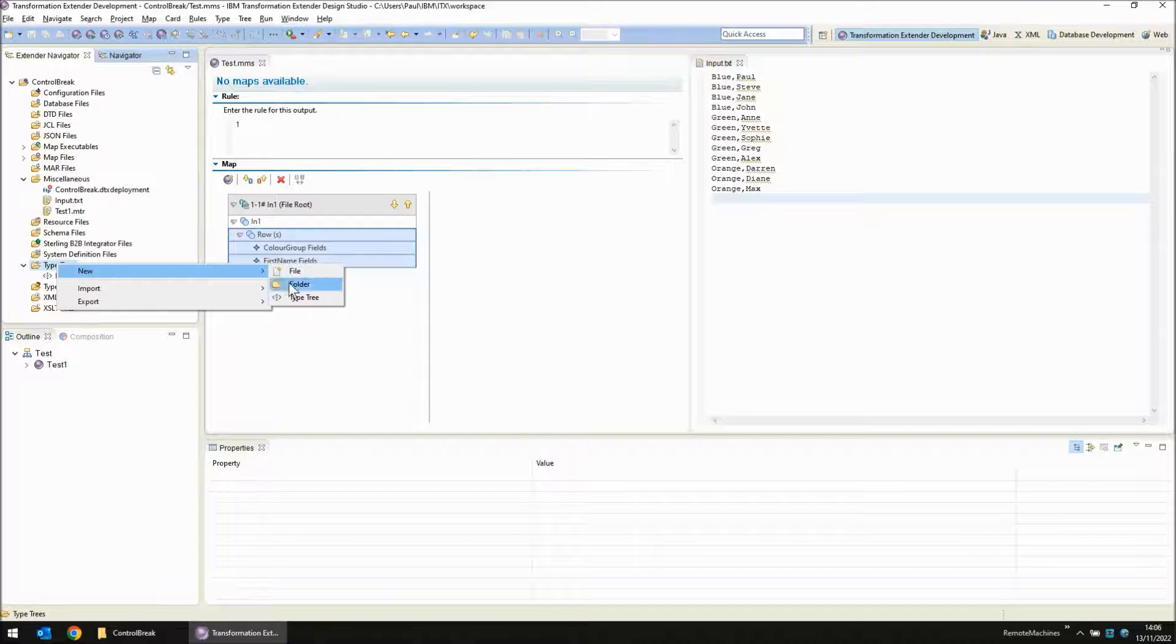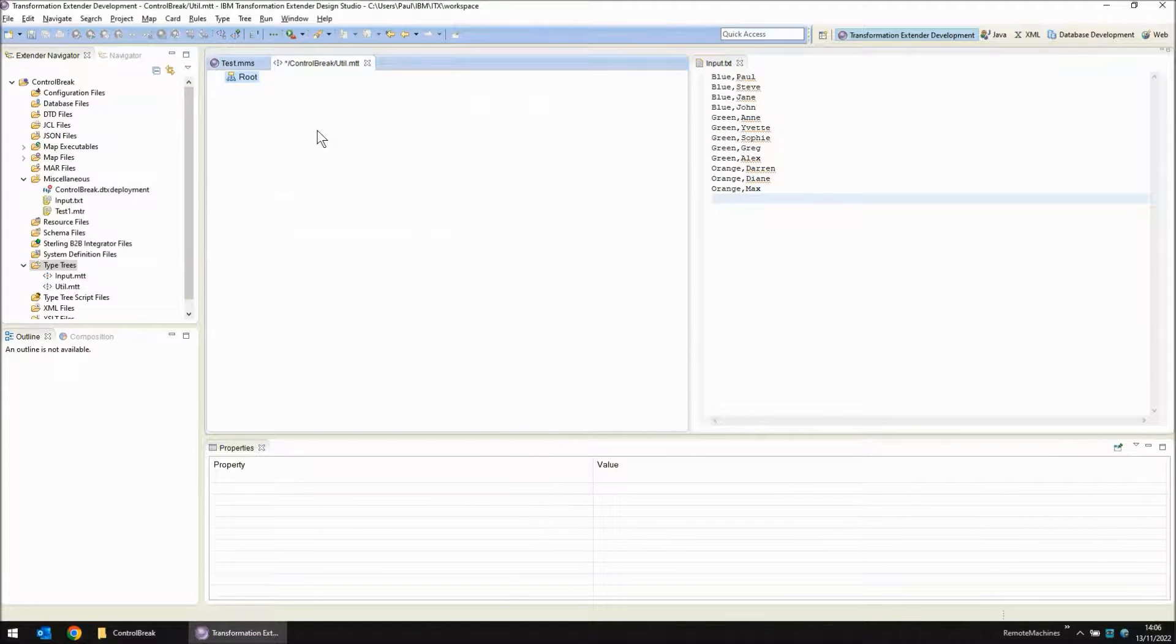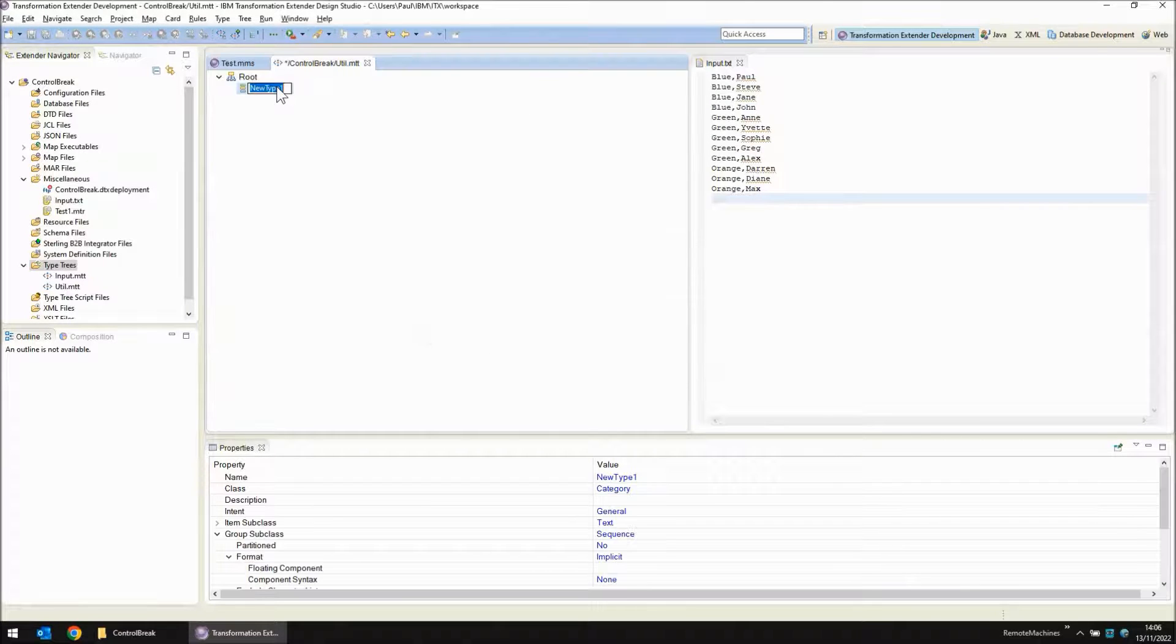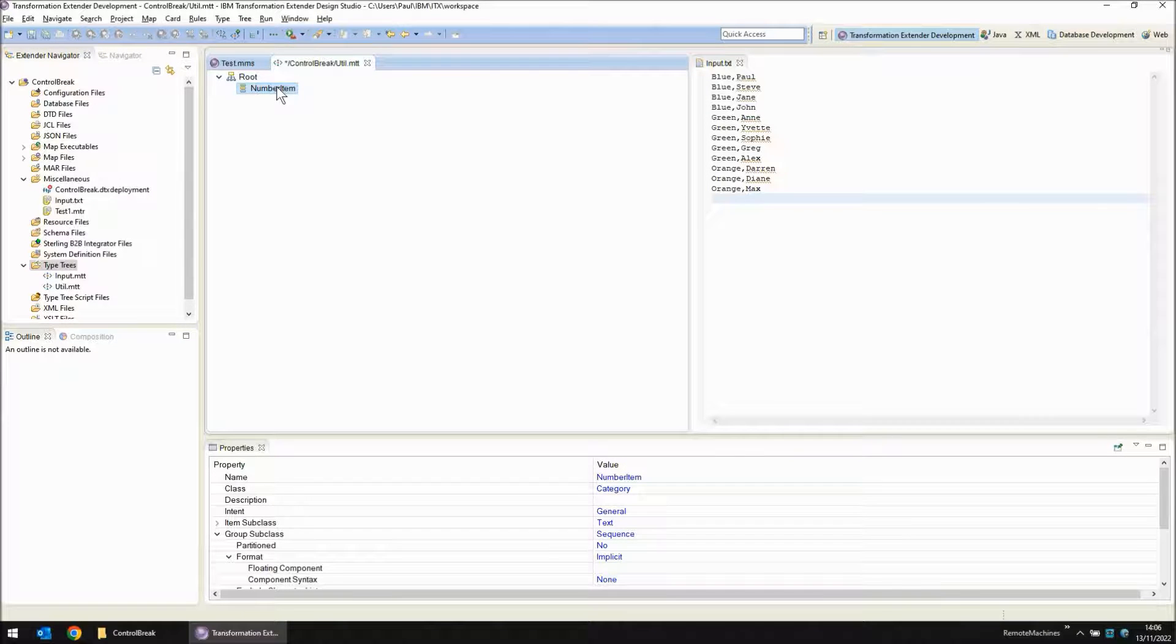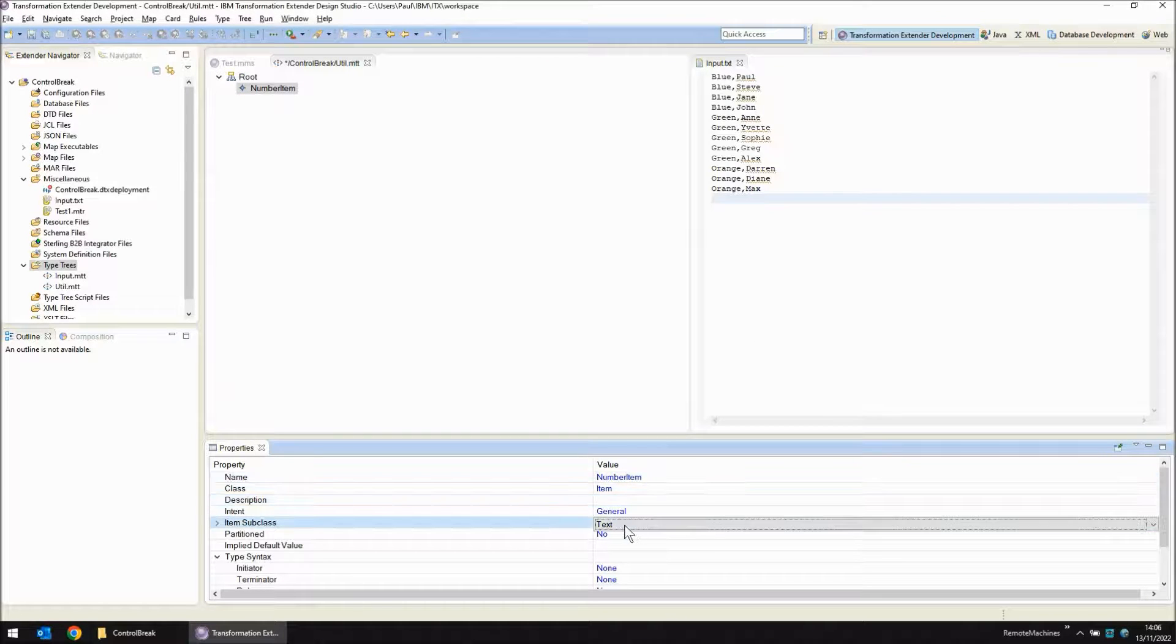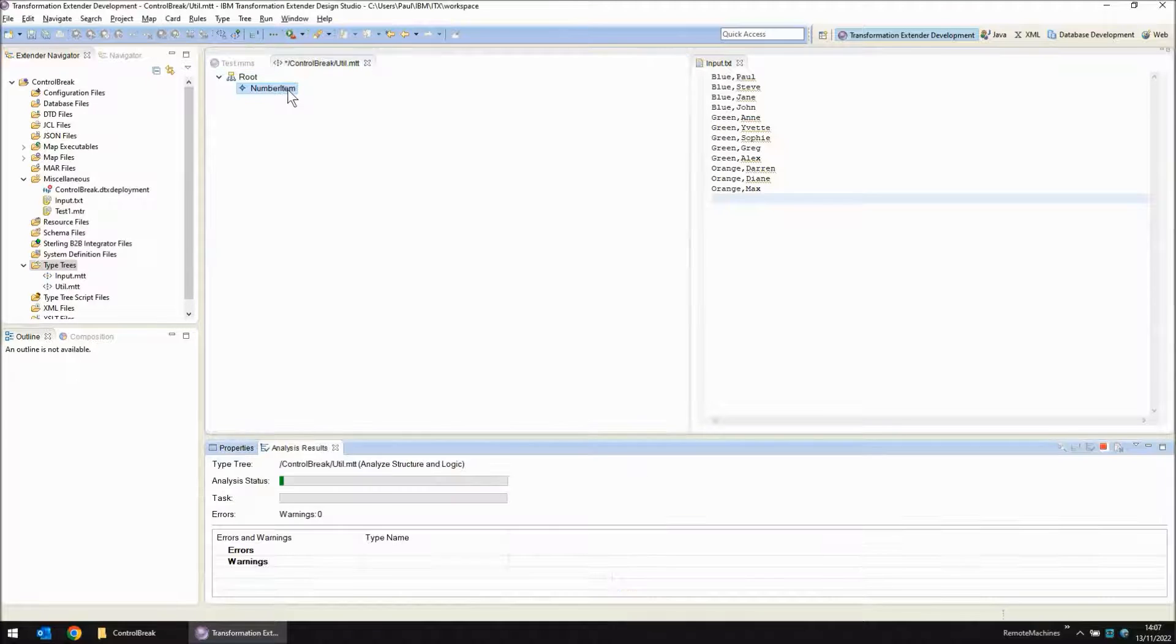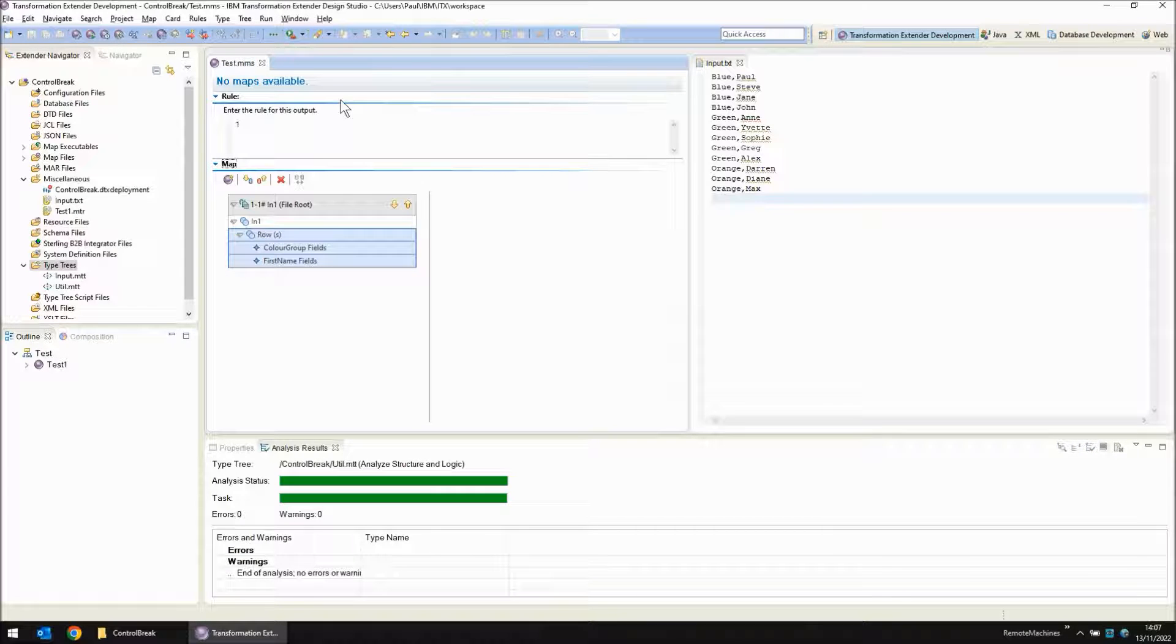Right click new type tree. I'm going to call it util, stick it in the control break project and I'm just going to add one object and I'm going to call it number item. I'm going to make this an item object and instead of the default text I'm going to change it to a number. So we have a generic utility type tree to use here for the moment. I'm going to analyze structure and logic and I'm going to save the file and close that type tree.